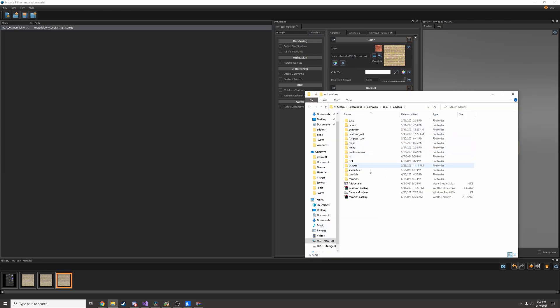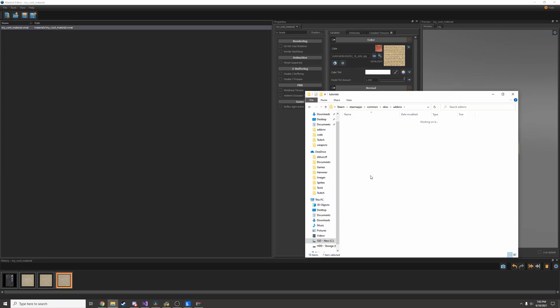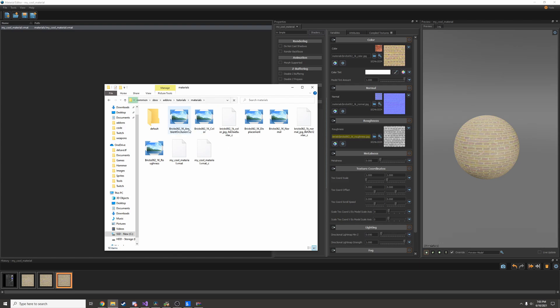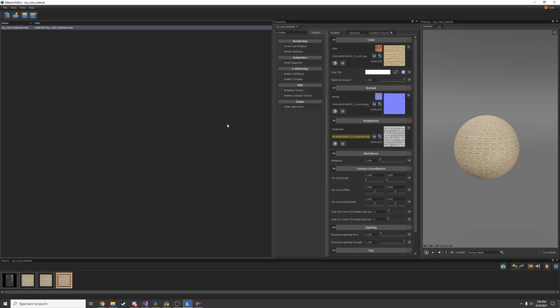I'm going to find the texture in my regular file browser. So it looks like this material came with an ambient occlusion texture, color, displacement, normal, and roughness.